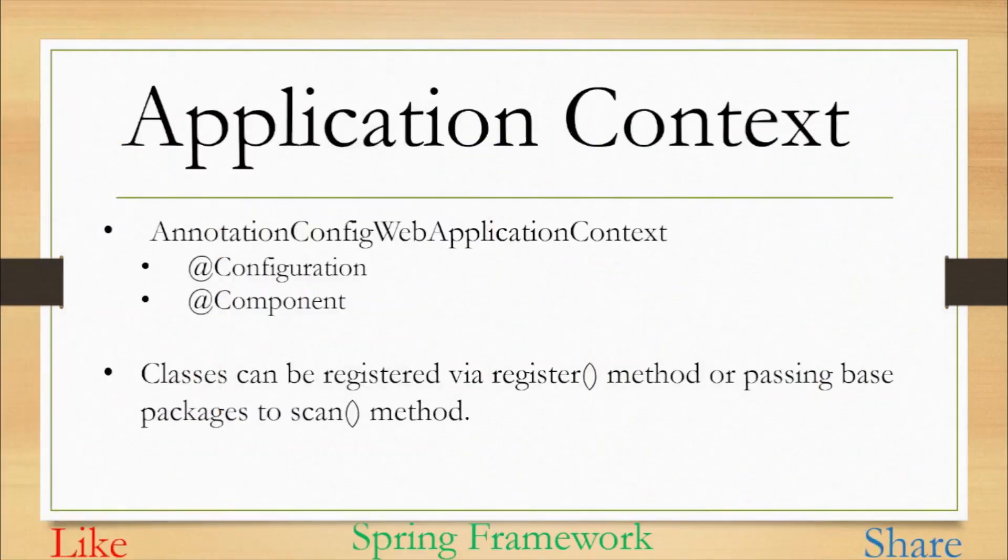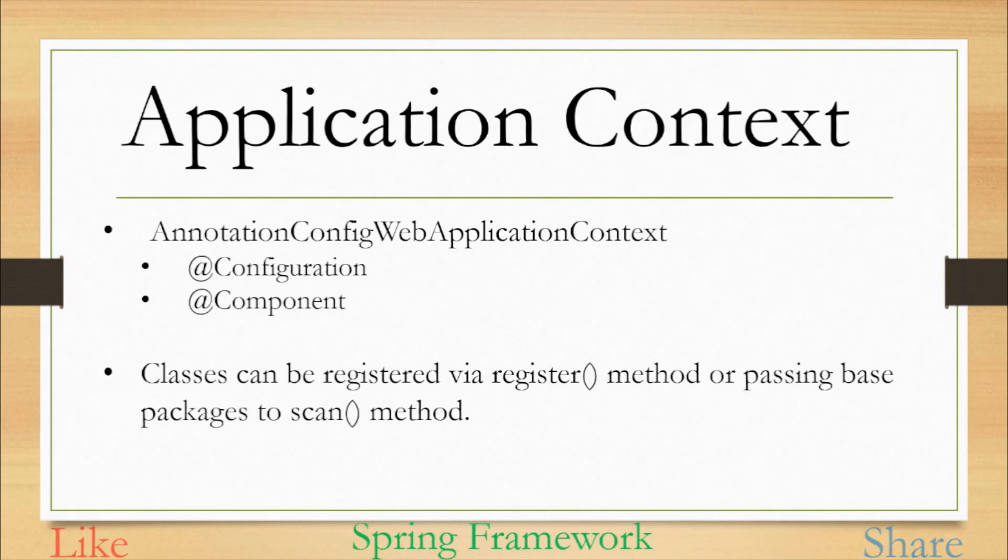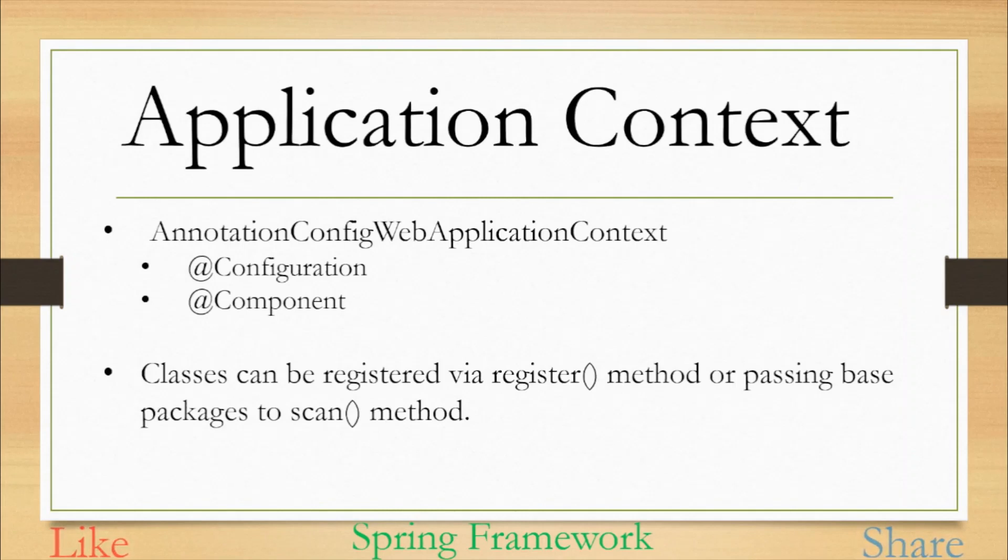Another container is AnnotationConfigWebApplicationContext. It was introduced in Spring 3.0. It is similar to the AnnotationConfigApplicationContext for the web environment. It accepts classes annotated with @Configuration and @Components similar to the previous one. These classes can be registered by a register method or passing base packages to a scan method. Other than these two we have few more containers. I will not discuss them here and leave it to you to explore more on this side.